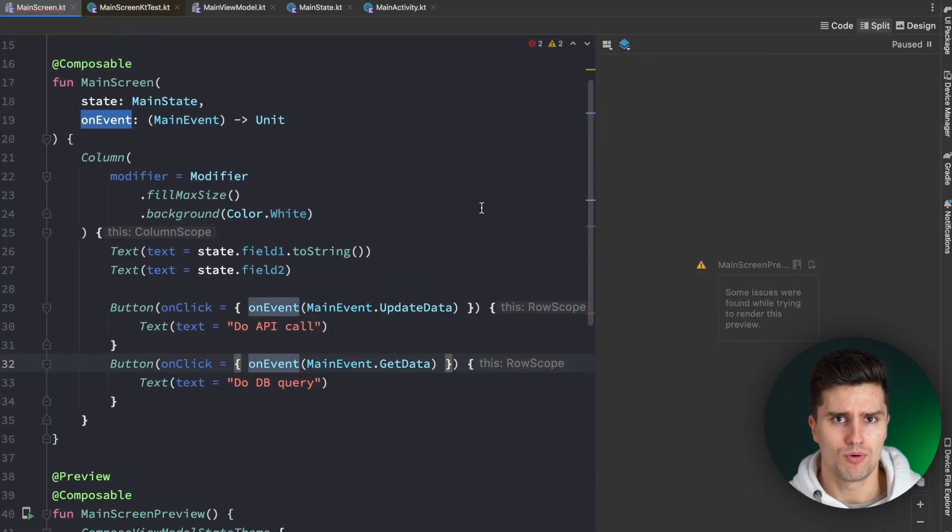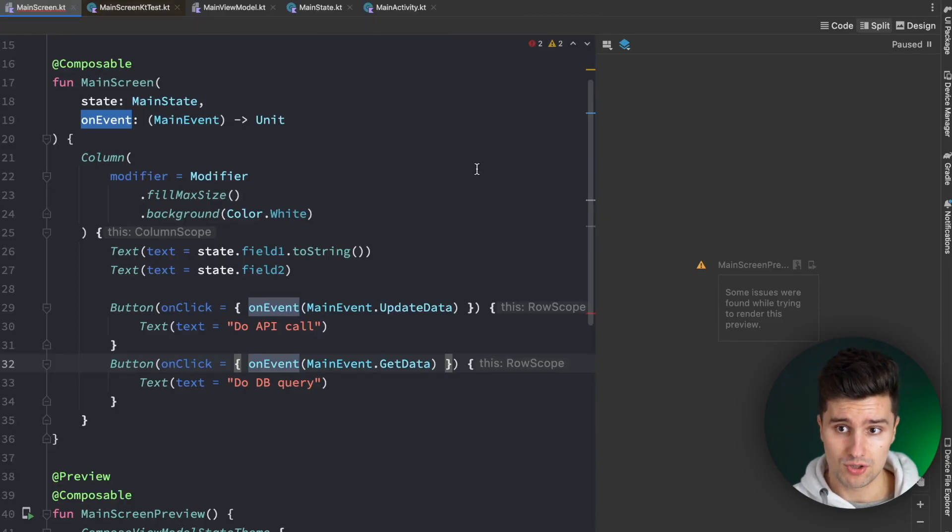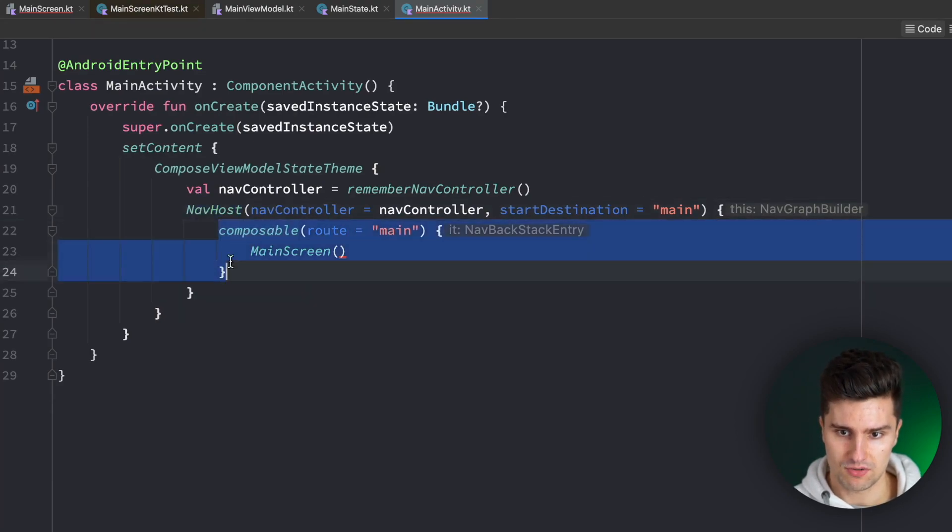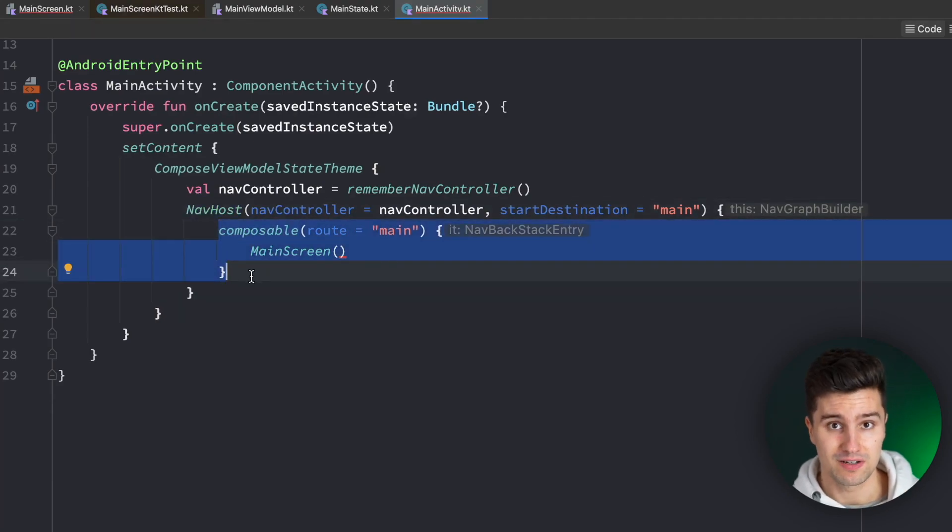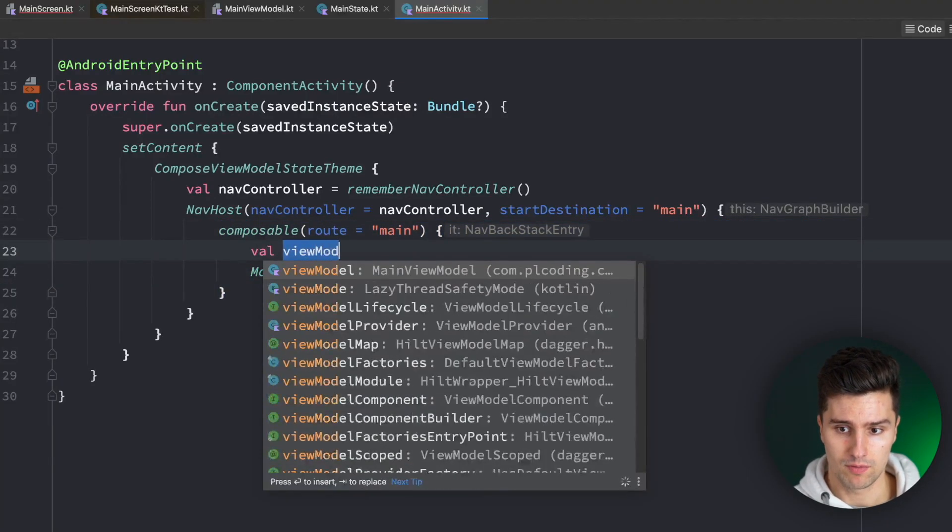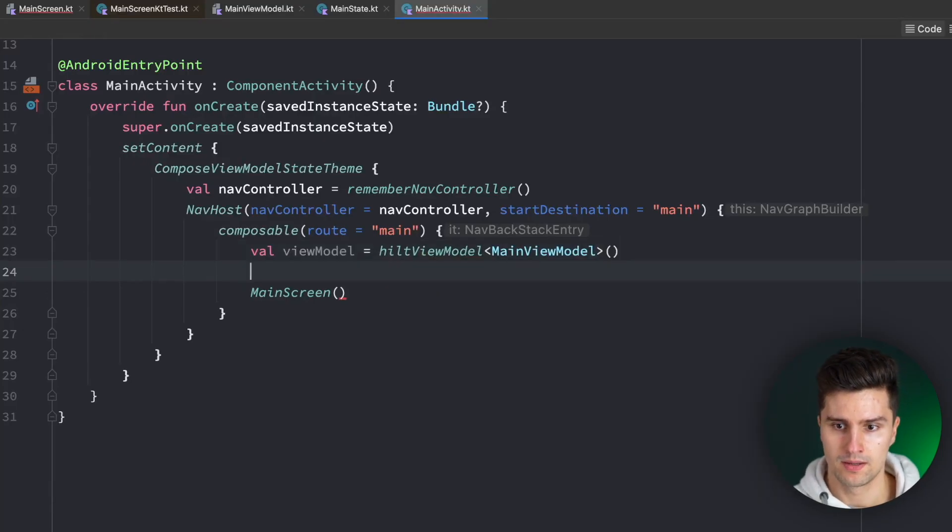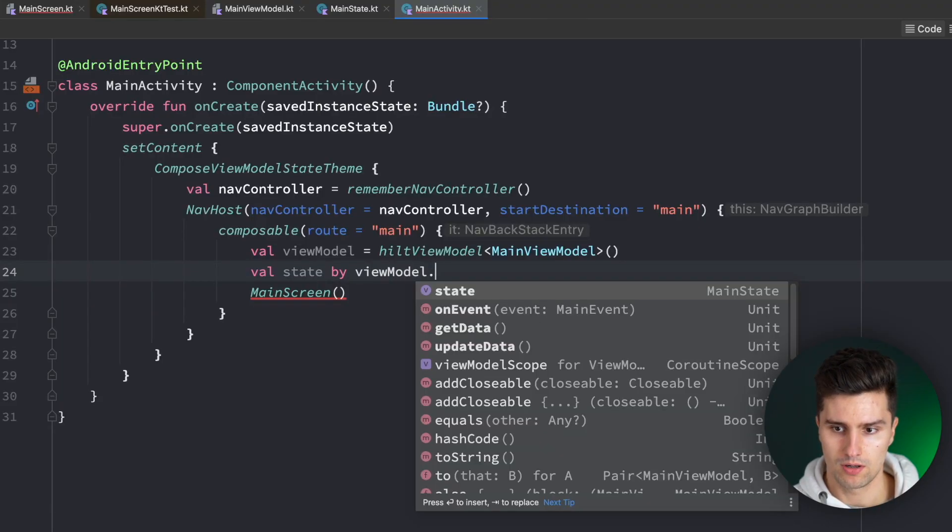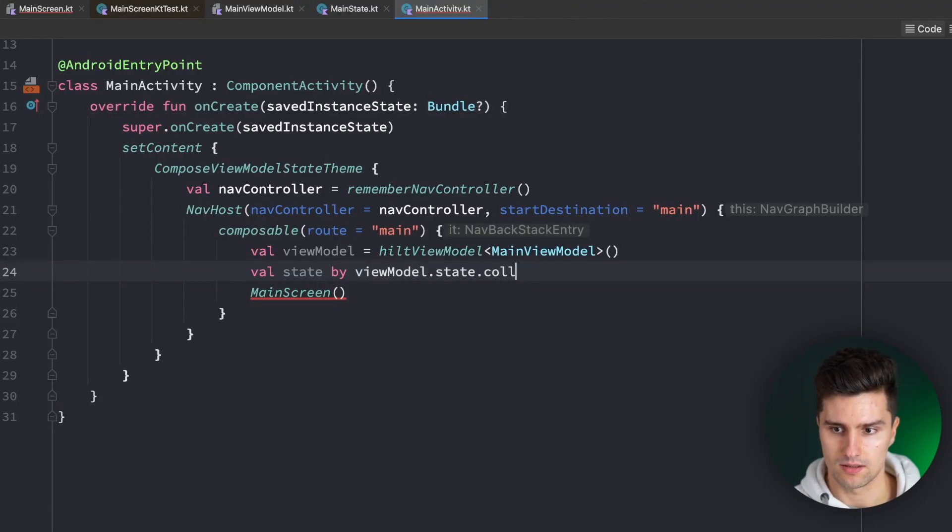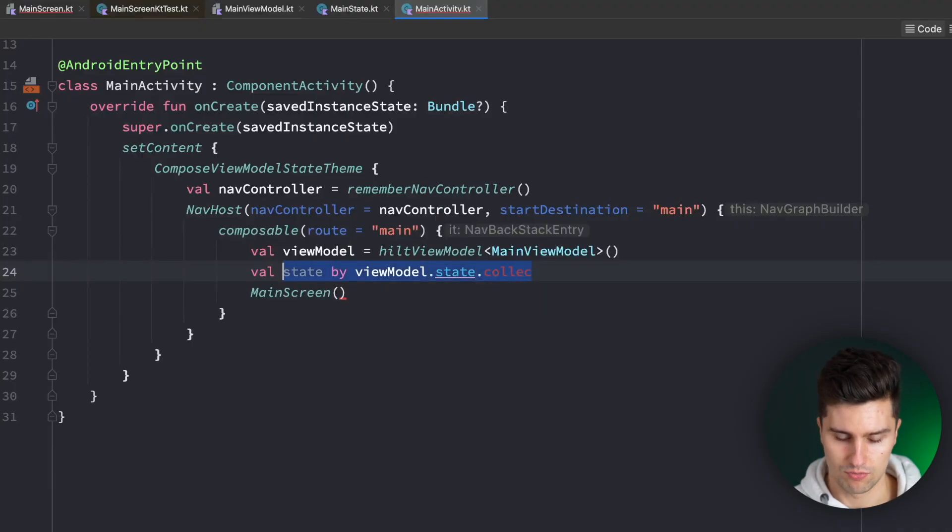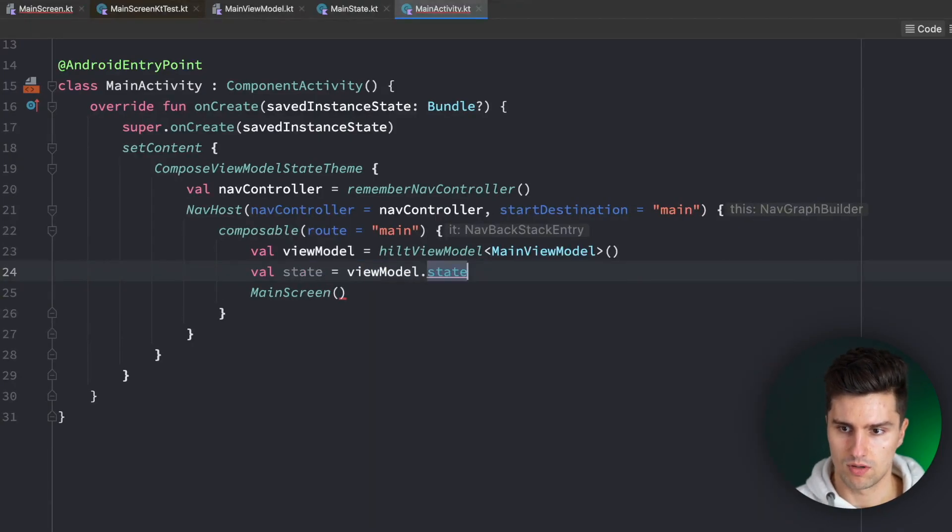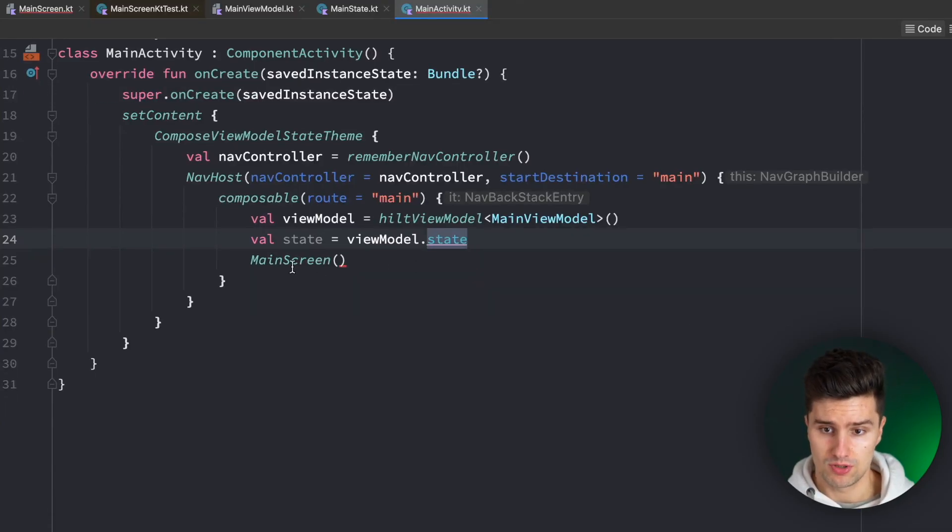But at some point, we have to initialize our ViewModel, right? Yes, of course. And we want to do that instead in our main activity where our nav host is. So in this composable block, we can now safely instantiate our ViewModel and get the state of it. So we can say we have our ViewModel equal to Hilt ViewModel of type Main ViewModel. And then we say we have our state, which is equal to or which is by view model state collect. Oh, I'm actually not even using a flow here, so we can just set it to ViewModel dot state.